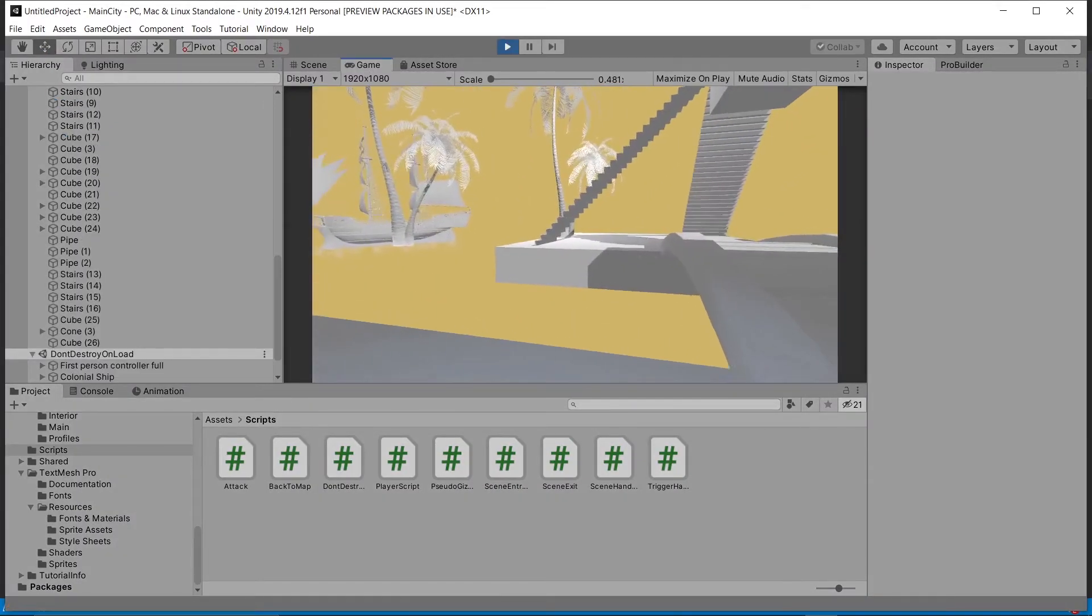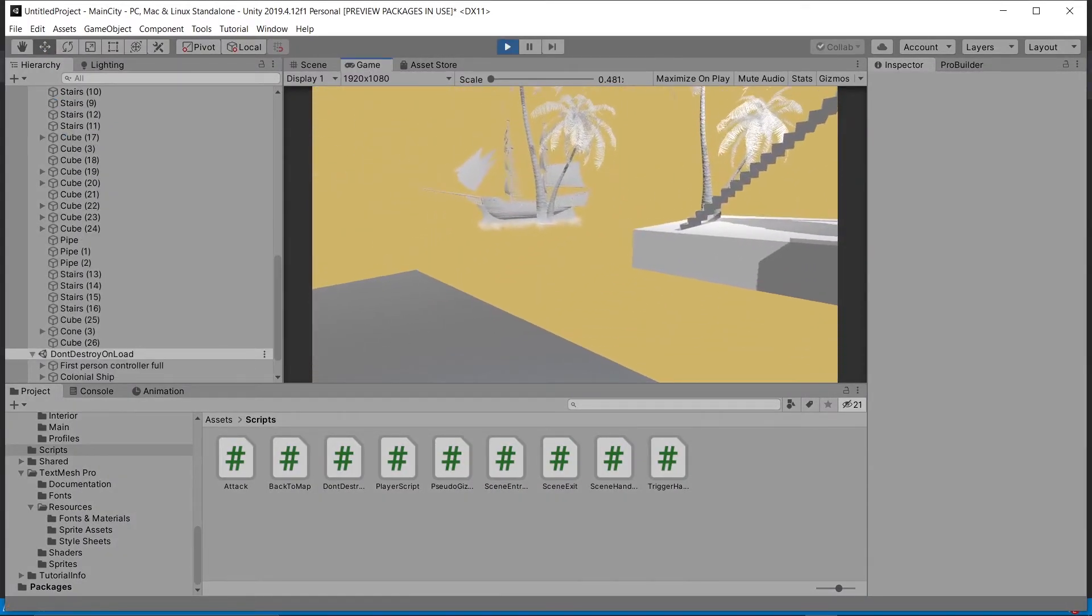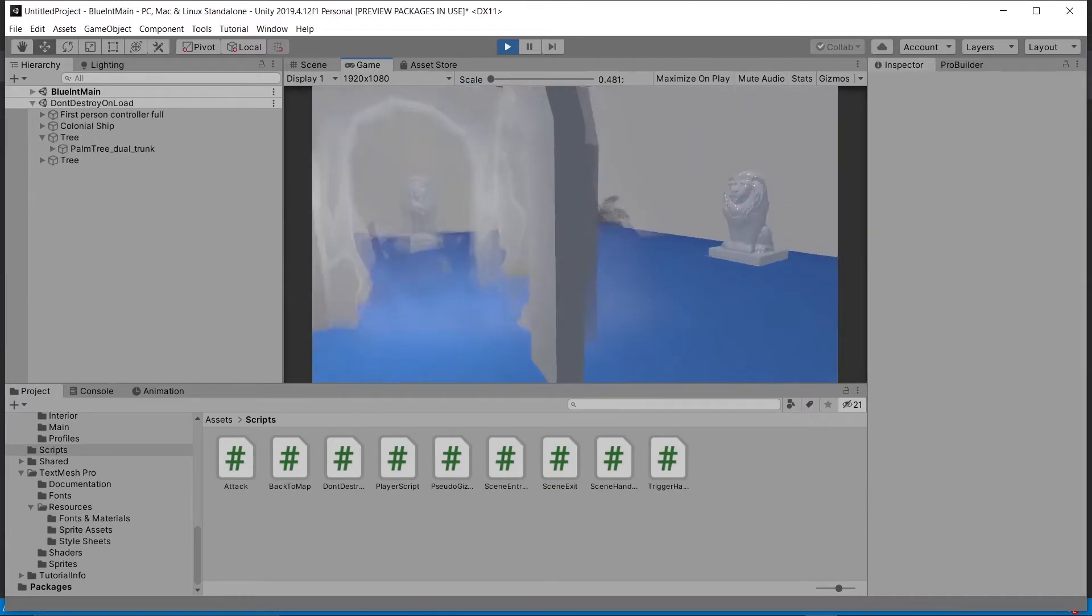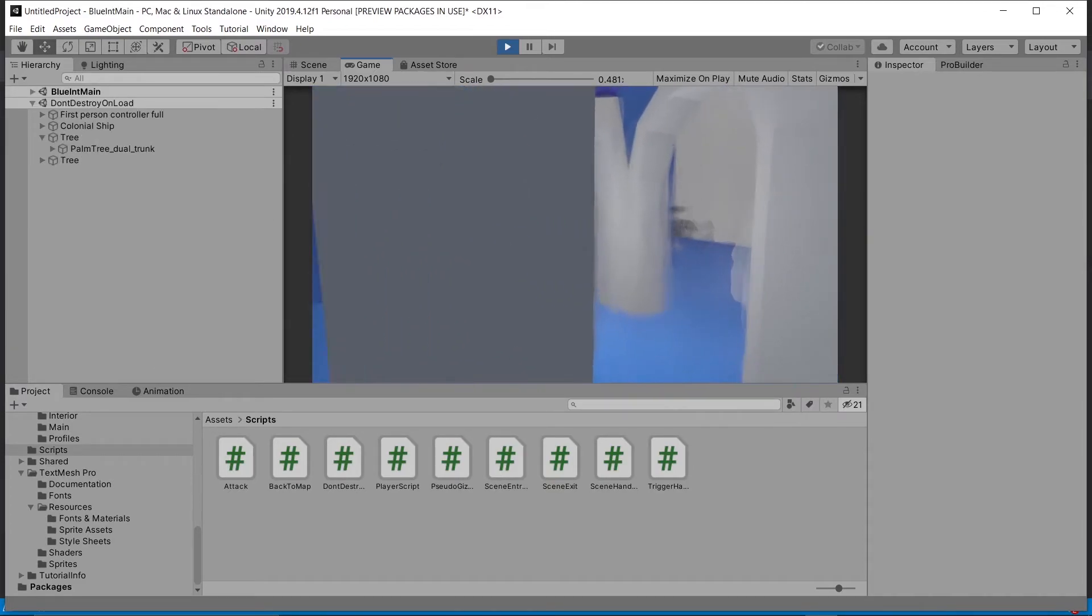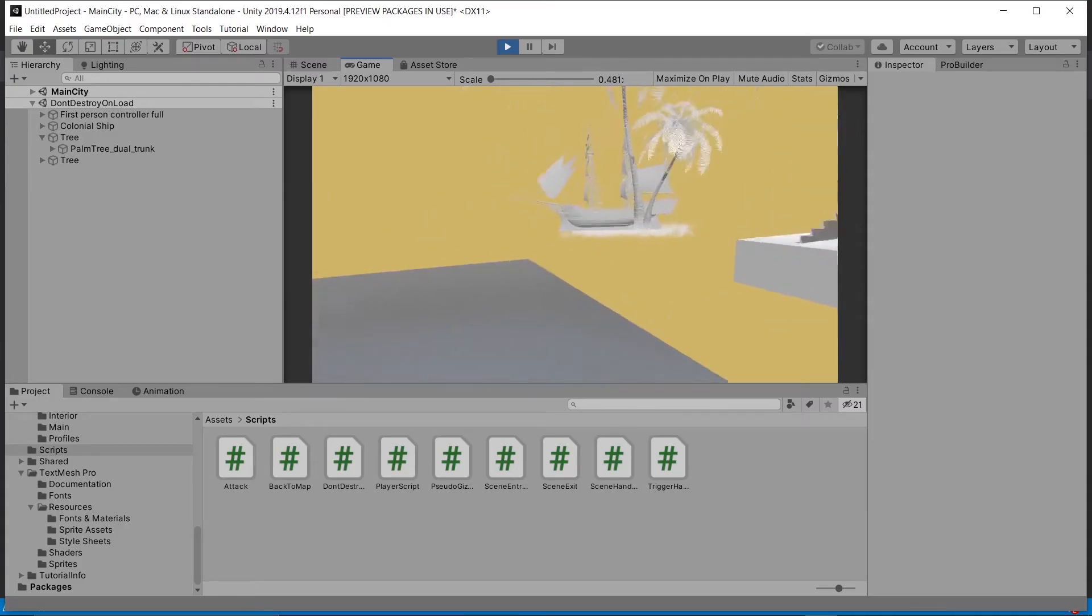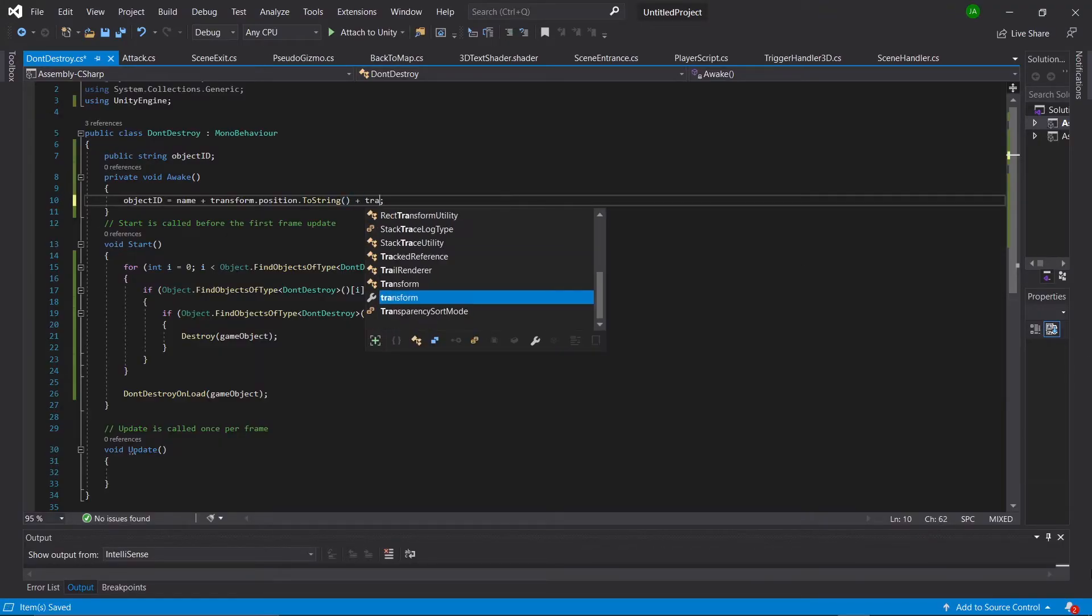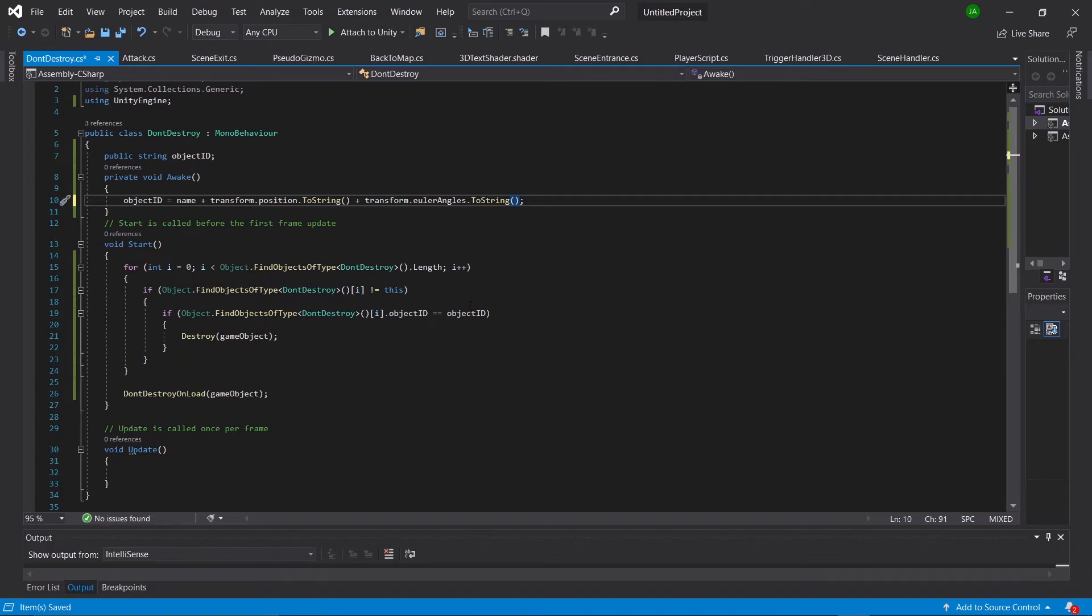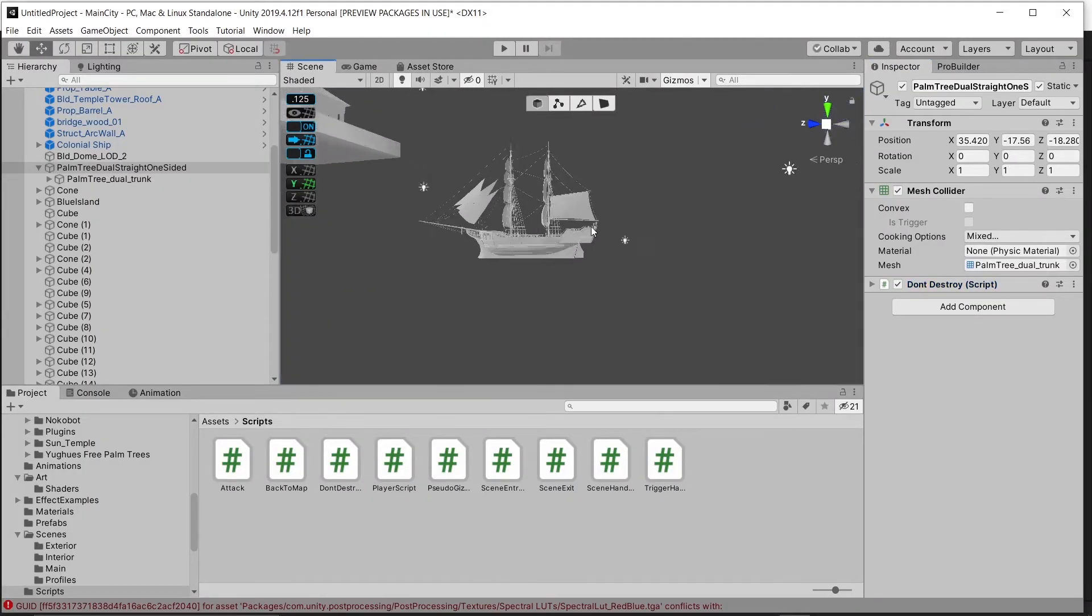And there you go. As you can see, everything's working perfectly. Go into the other scene, trees are still there, go back, everything's good. You could take this a step further and add the Euler angles to the string as well. But most of the time that shouldn't be necessary.